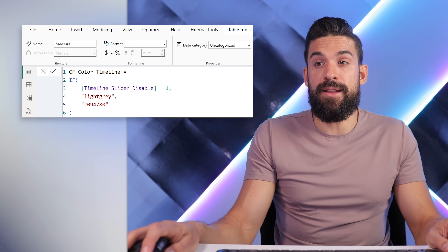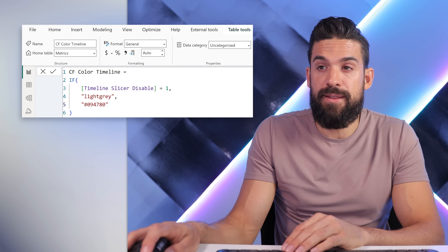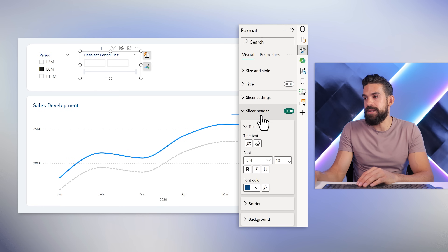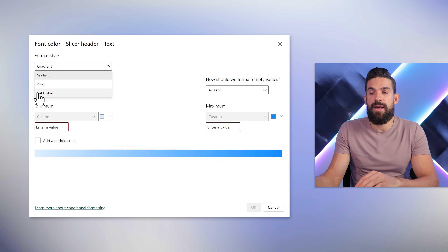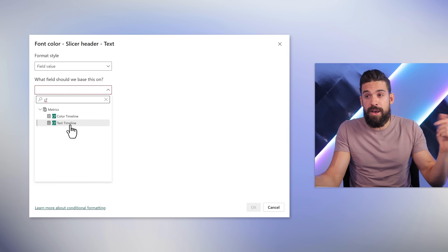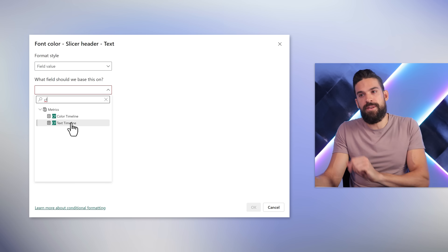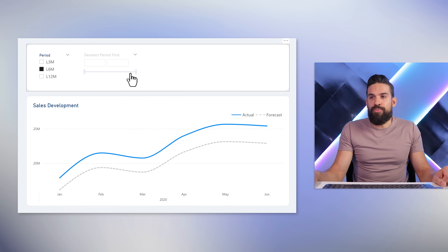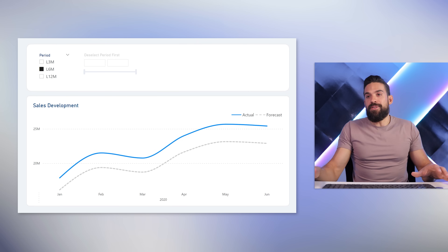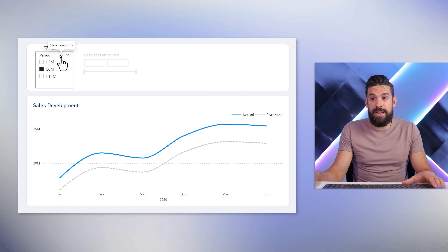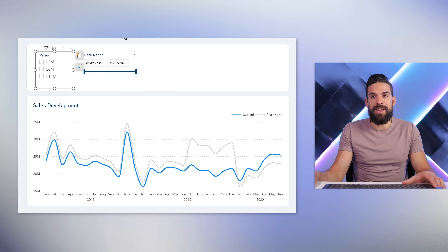Now let's use that for conditionally formatting the header text color. Select the slicer, go to formatting options, then the slicer header, and click FX on the font color. Choose 'Field value', type 'CF' to see all the conditional formatting measures pop up — that's why I always start with CF — then select the color measure and click OK. Now it's properly disabled. It's very clear that you cannot make a selection, and as soon as you clear the selection, it becomes enabled again. Perfect.